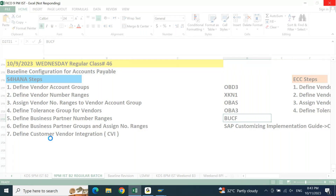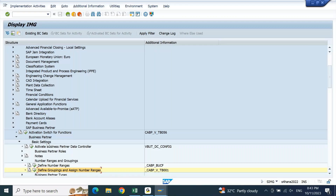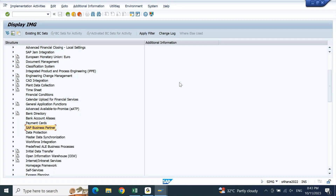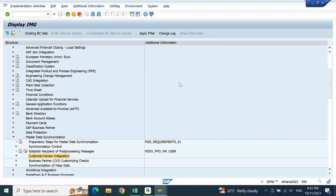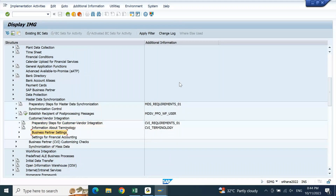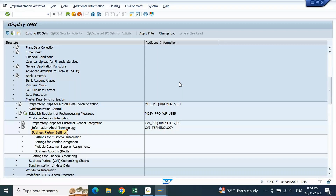After this we need to maintain Customer Vendor Integration — CVI setting. To maintain CVI setting, go back to SAP. Just below SAP Business Partner you will find a setting called Master Data Synchronization. Open it and you will find Customer Vendor Integration — this is called CVI. It is a mandatory point to be remembered with respect to S4 HANA accounts payable, receivable, or customer-vendor account. Open Customer Vendor Integration, then inside open Business Partner Settings.